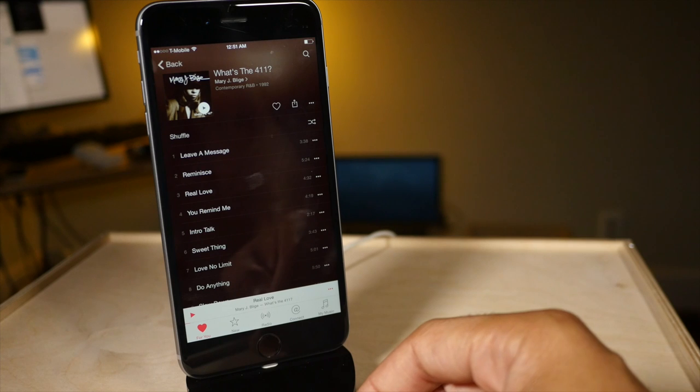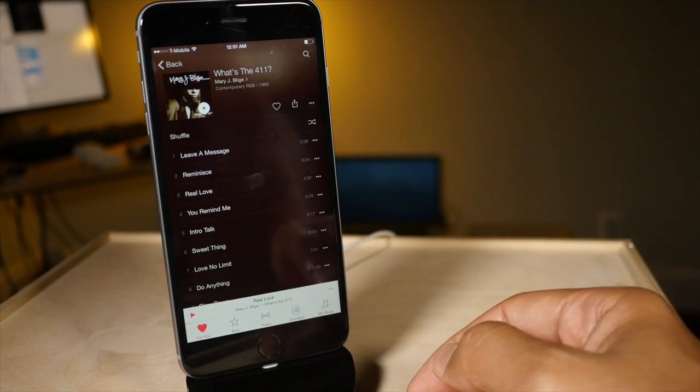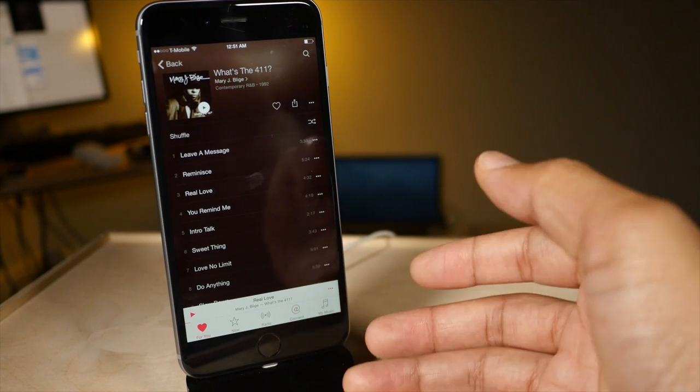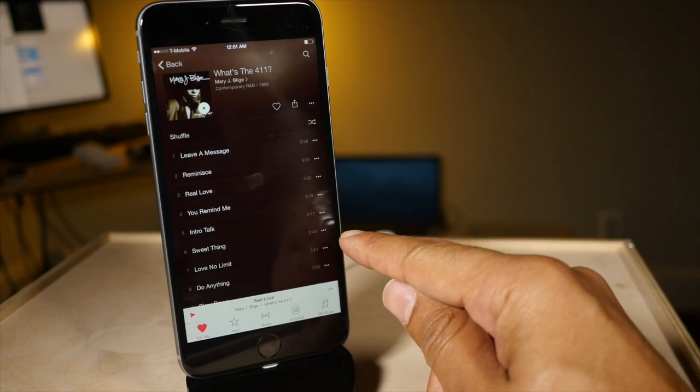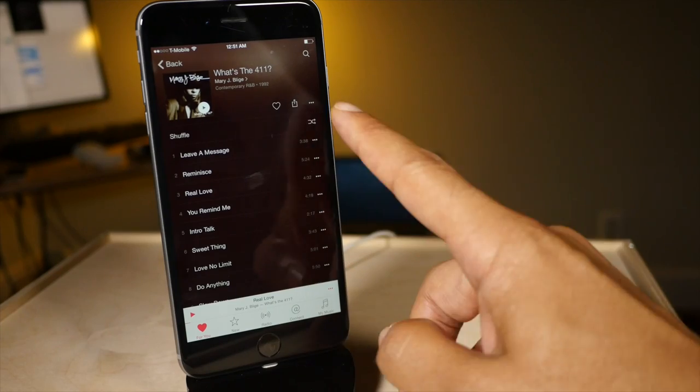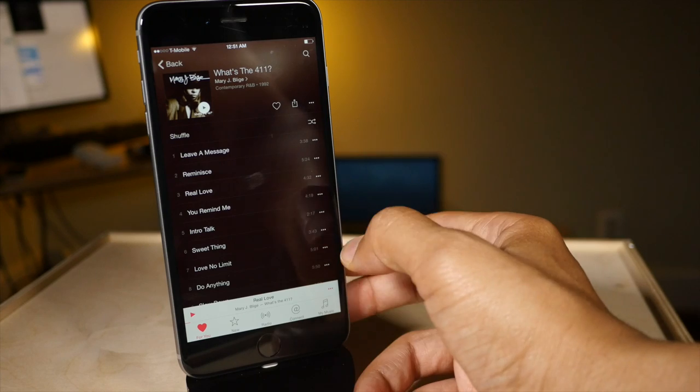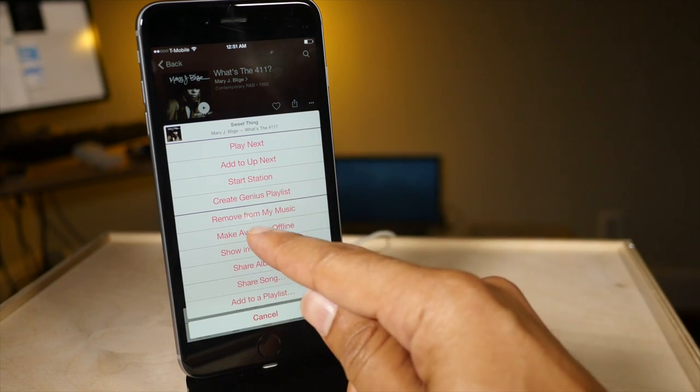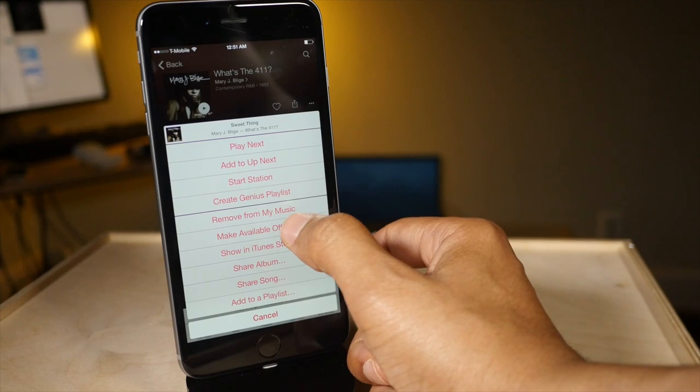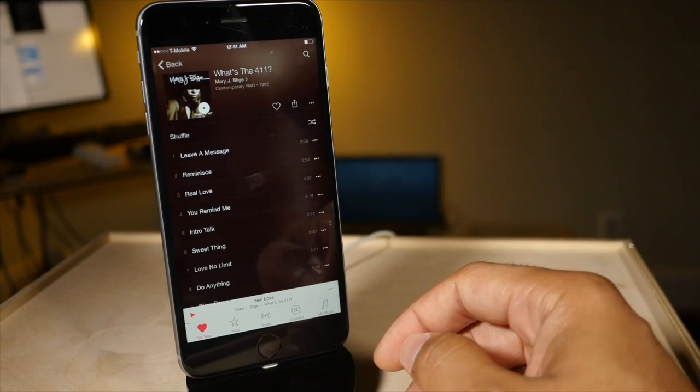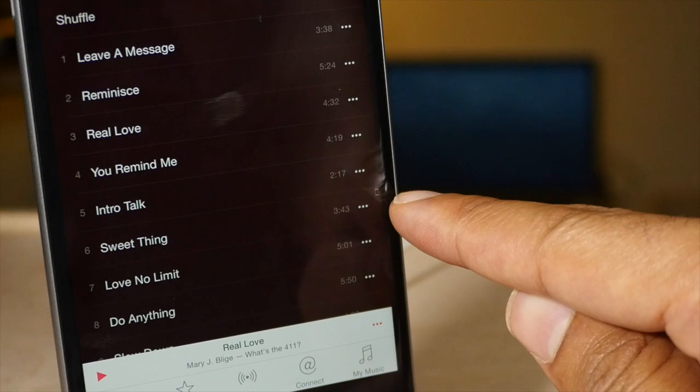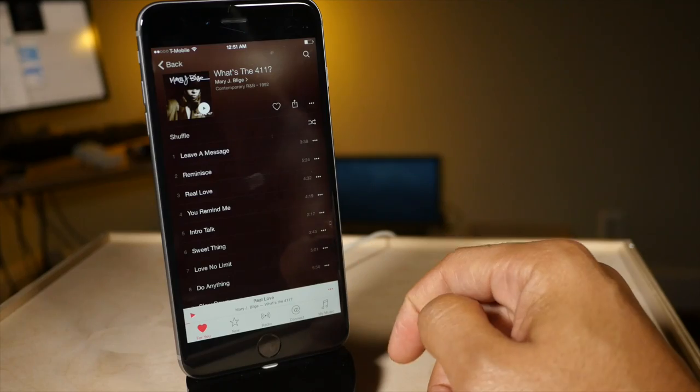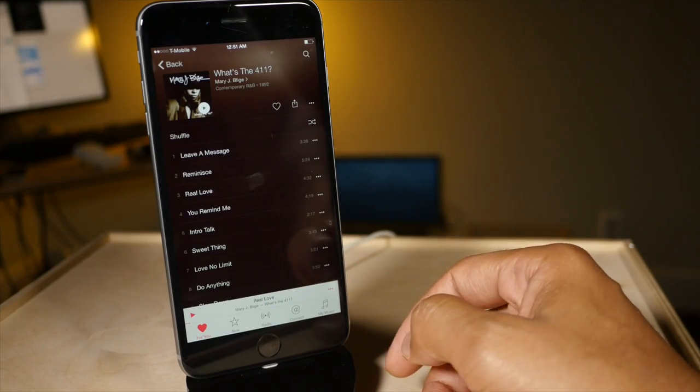Tip number one is downloading songs and albums and playlists for offline playback. You'll see a little ellipsis icon next to each song or album that you want to download. Just tap that little ellipsis and then you'll see where it says make available offline. Tap that and it will save that song for offline playback and you'll see a little offline indicator next to the song.